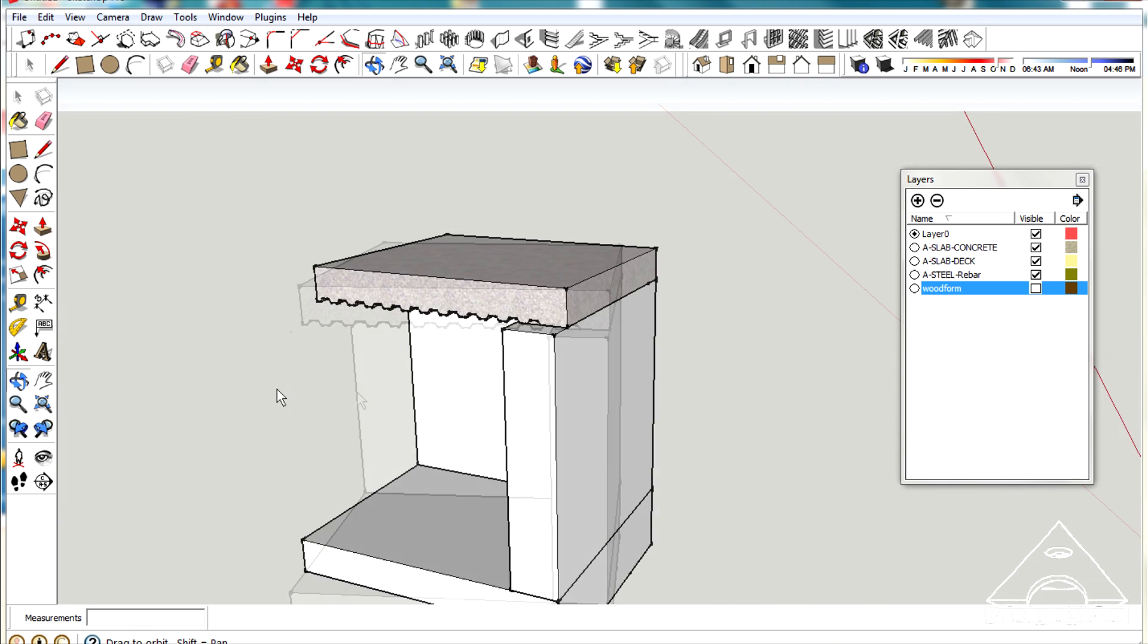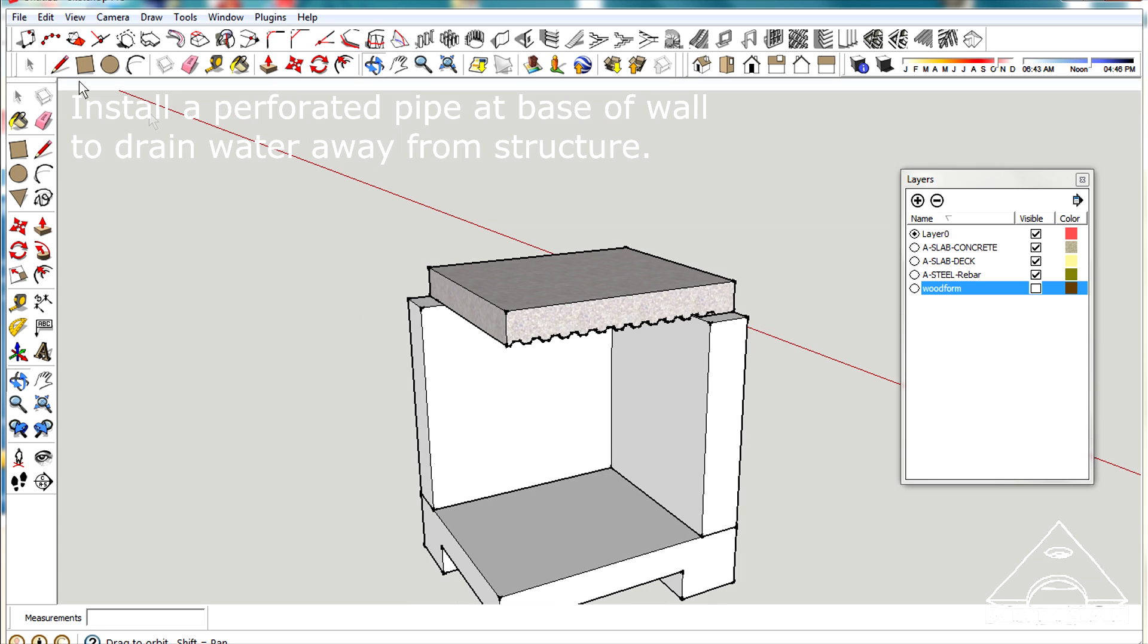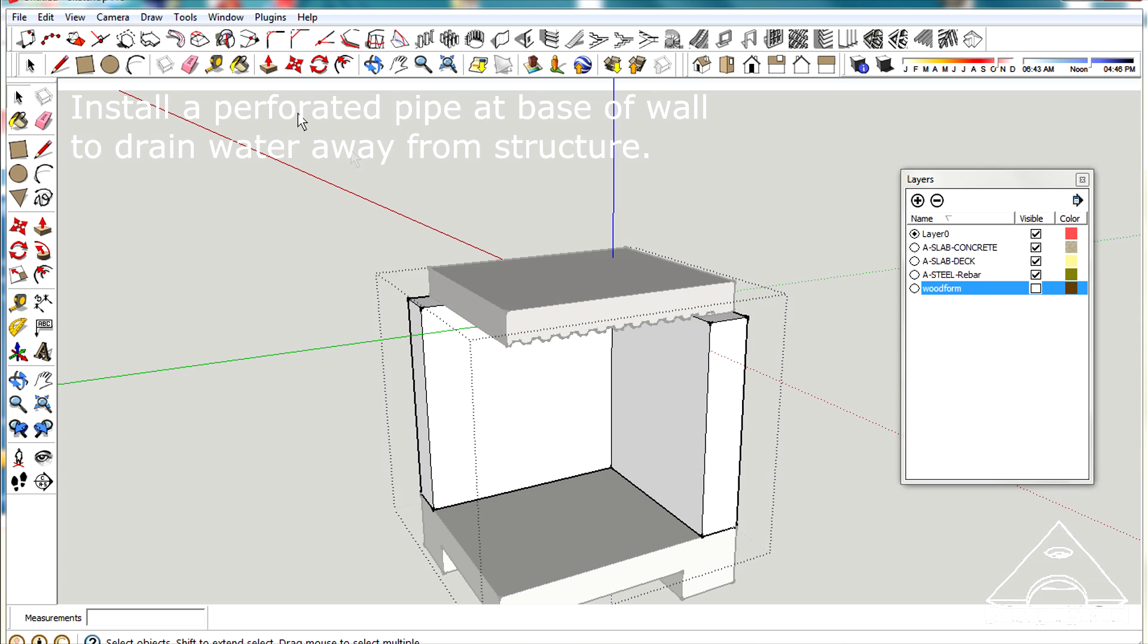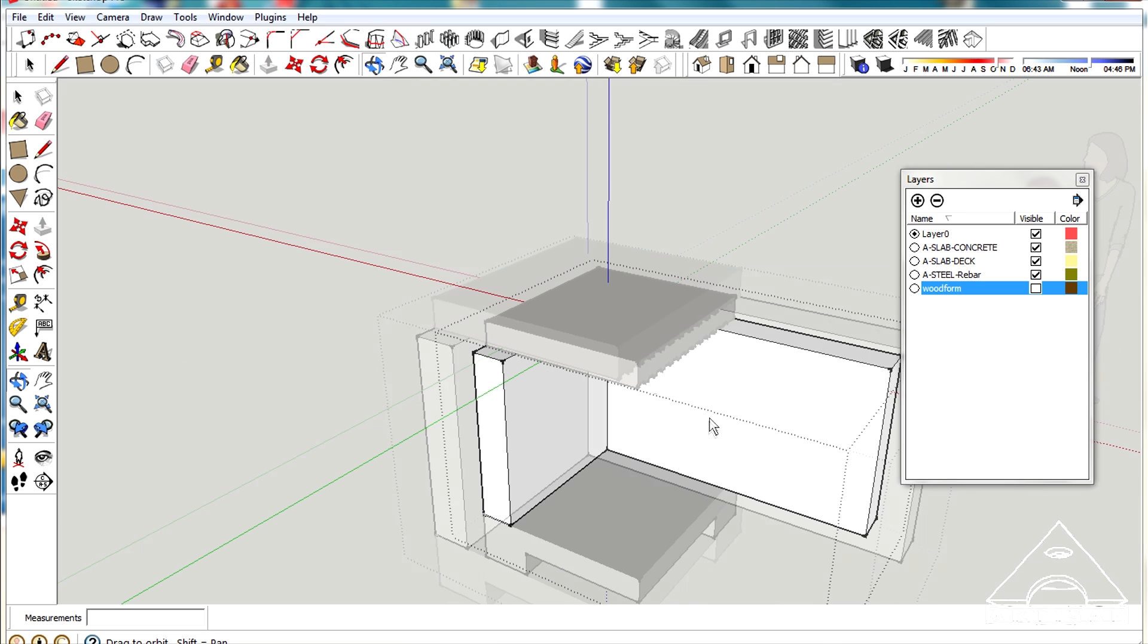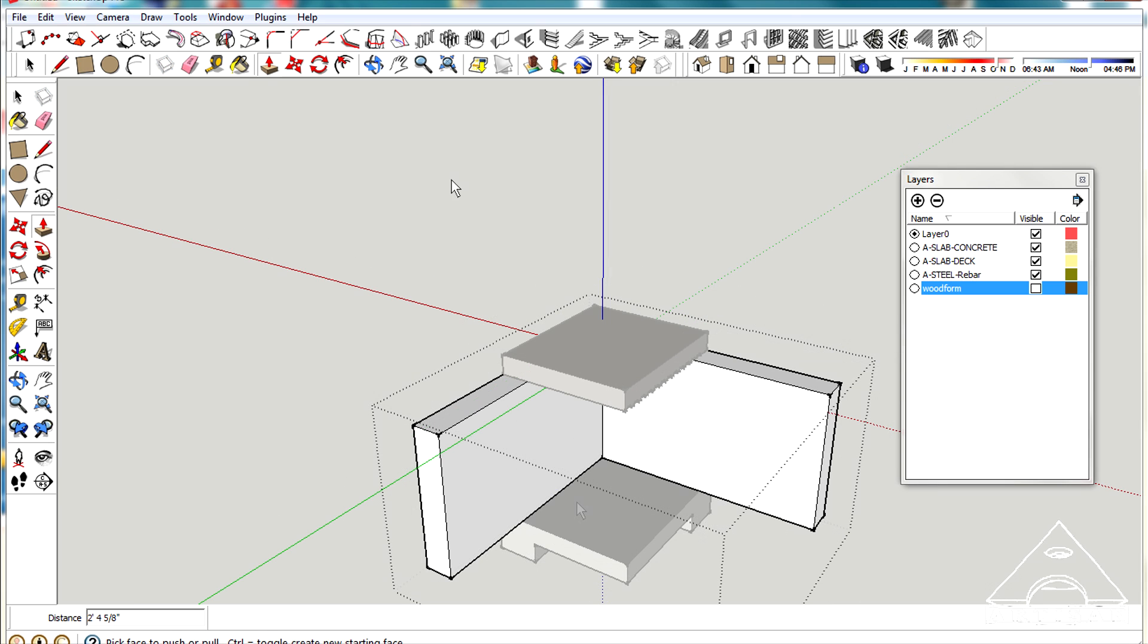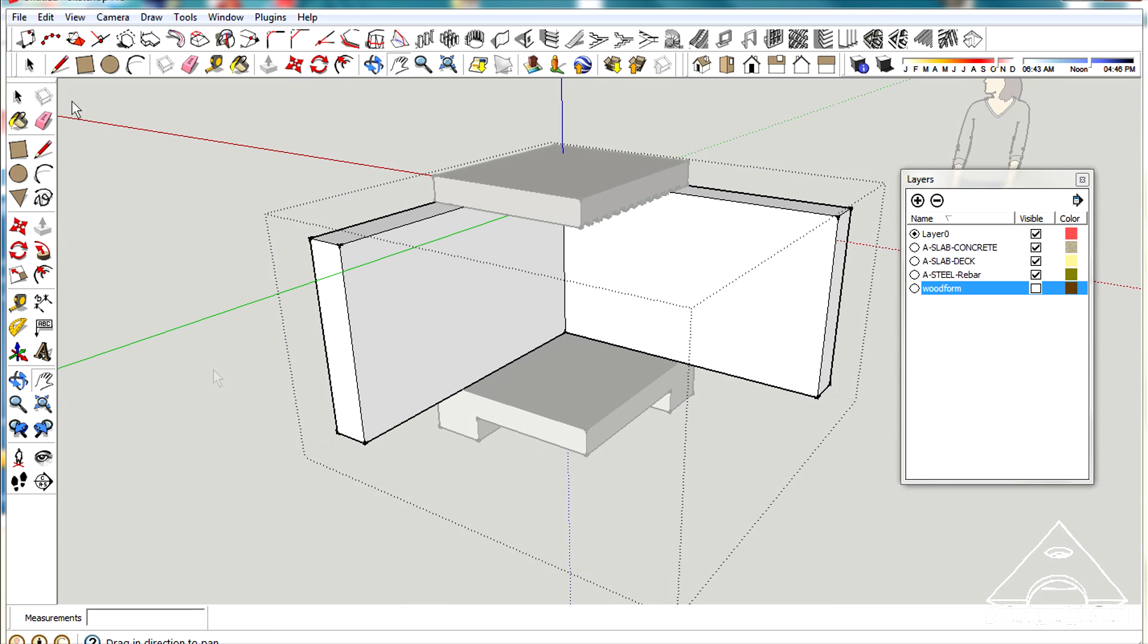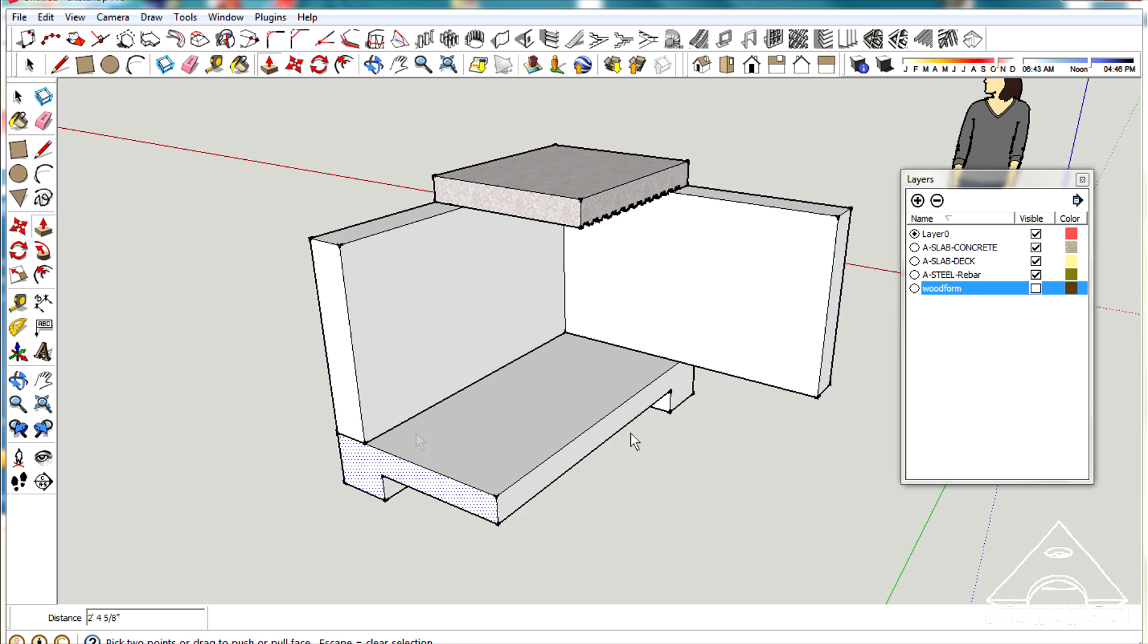This is just the corner. Obviously these walls, however you decide to make them, you just extend them out in whatever direction, and the same with the footing. You just bring it out to the edges.